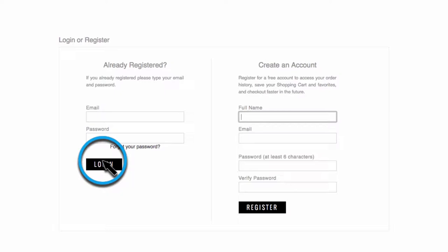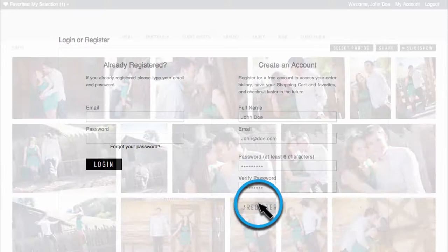It will also give you a good place to keep track of your orders. If you have an account, go ahead and log into it here. Otherwise, you'll need to create an account on the right.